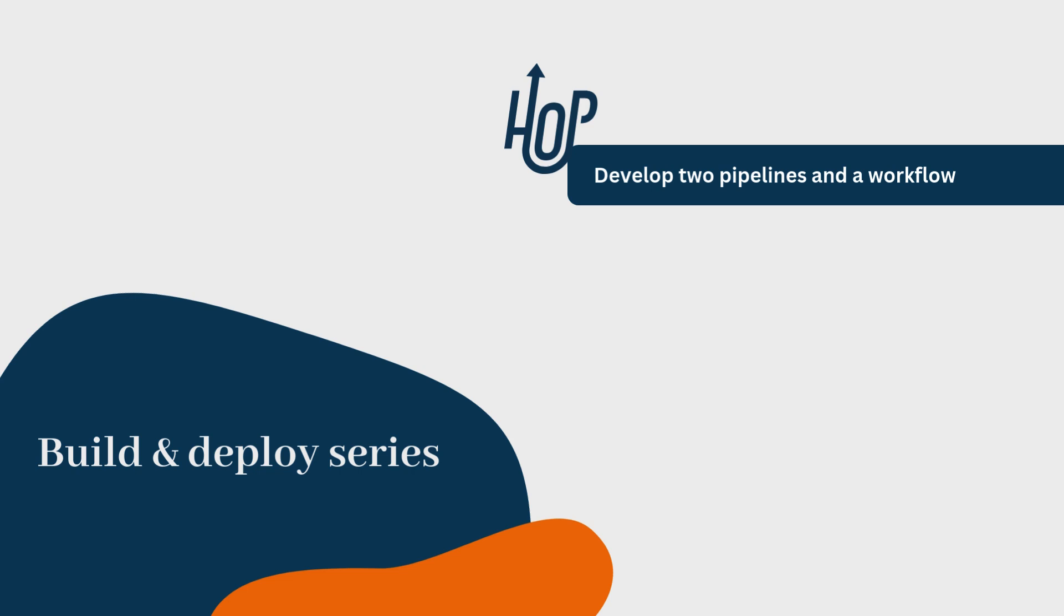We'll be cleaning and transforming a flight's dataset in pipeline 1, and then aggregating the transformed data in pipeline 2.